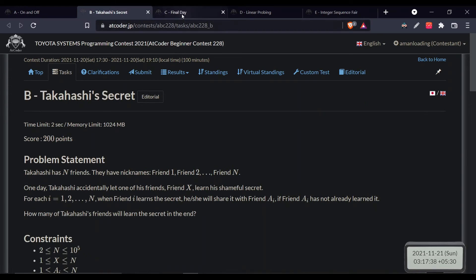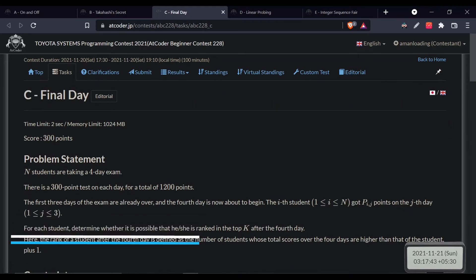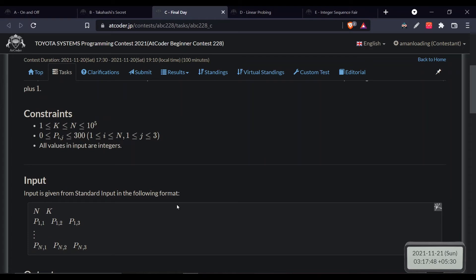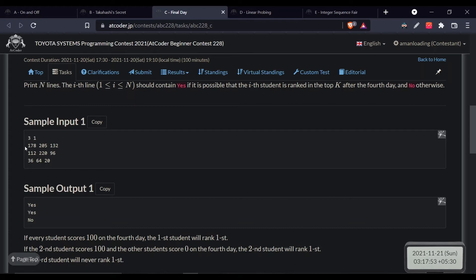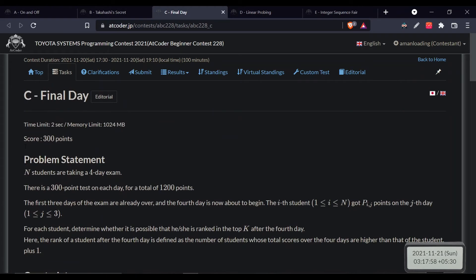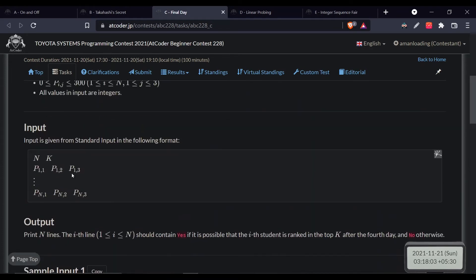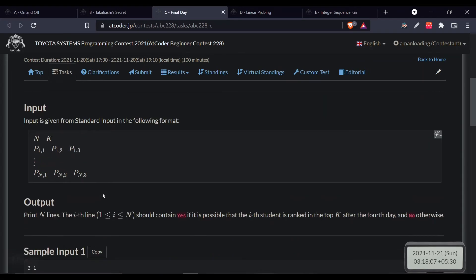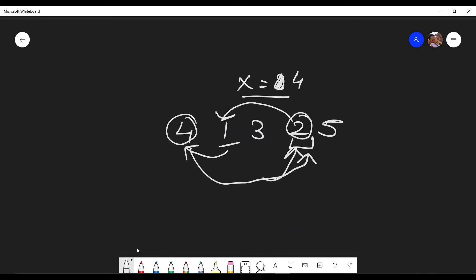From problem C onward the questions are a bit more interesting. Basically you are given a matrix of n rows and 3 columns, where the three values represent each person's scores in three tests. You have to tell if the player on the fourth day can be in the top k ranks.